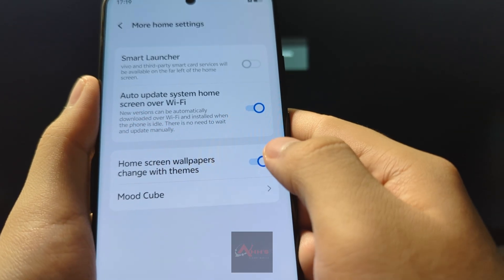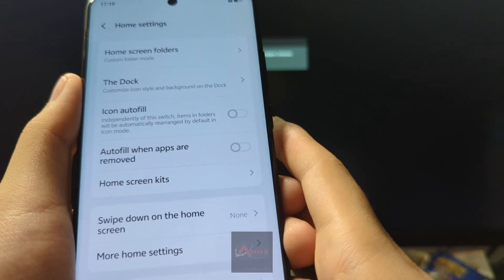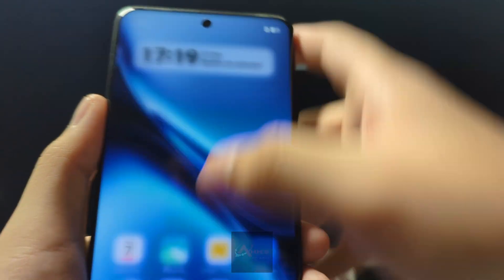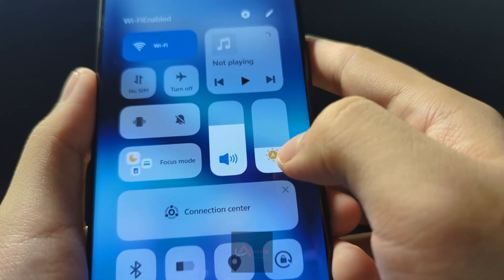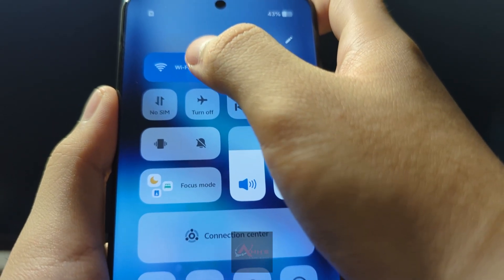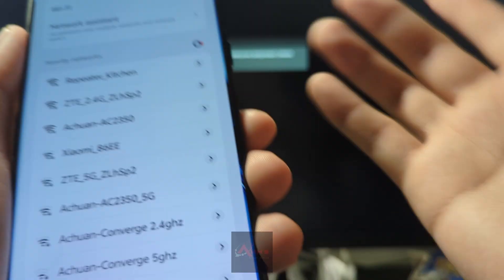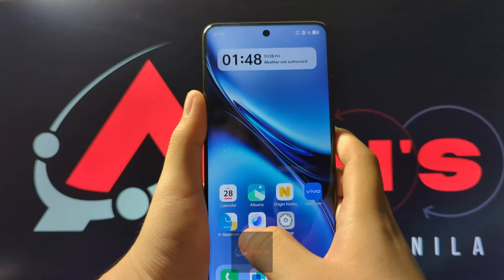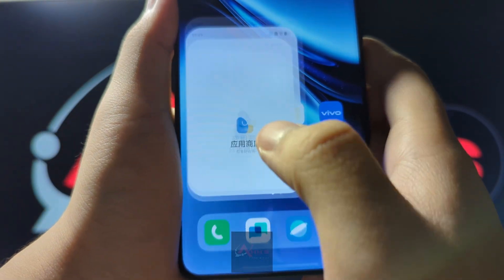Home screen wallpapers change with themes — we suggest you turn that off, but you can keep it turned on. Now connect your phone to Wi-Fi so you will be able to download Google Play Store. After connecting to Wi-Fi, press V App Store.